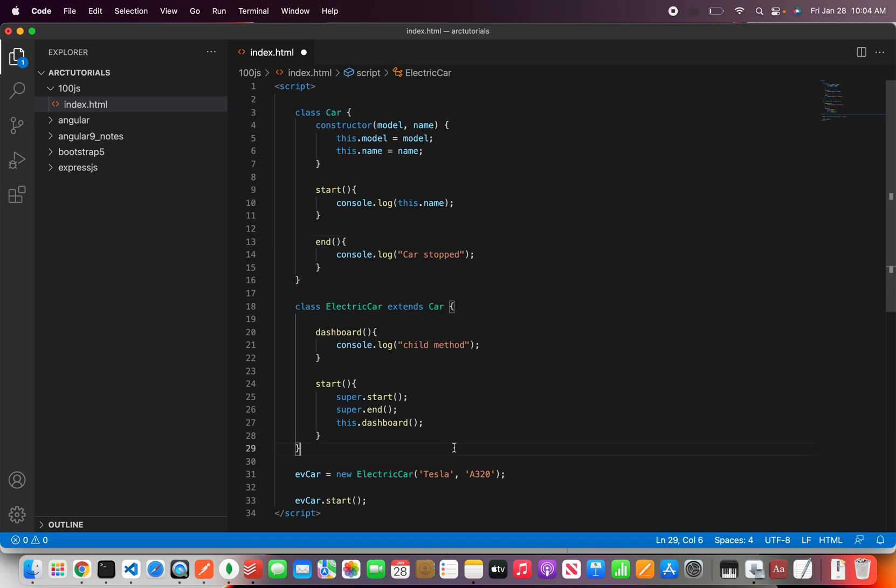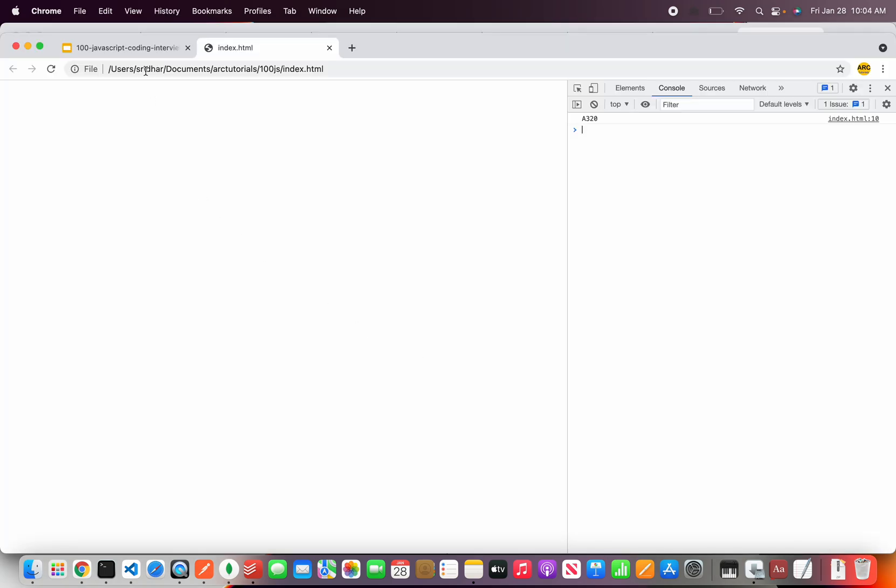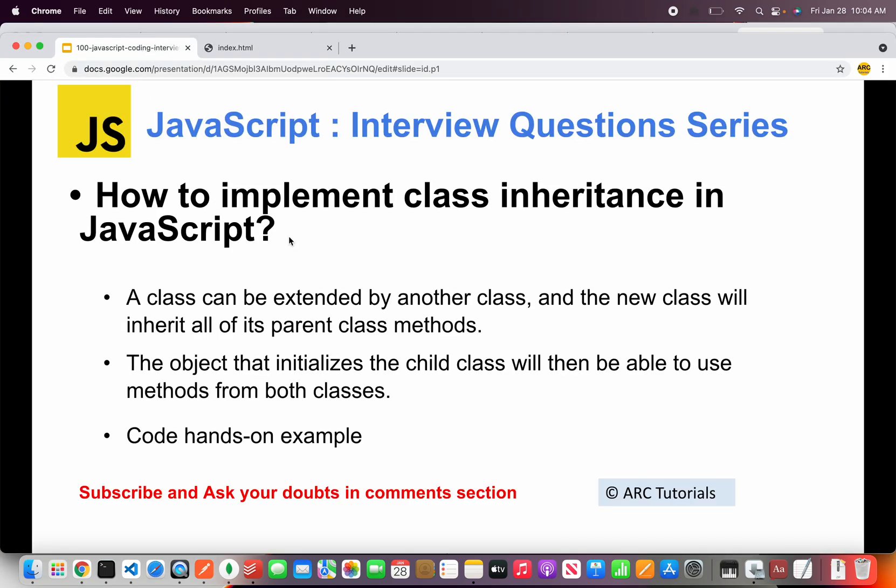So in the interview when you are asked about inheritance in JavaScript this is an example I want you to give. Explain them these keywords that we have seen. Class, extends, super and this. Once you show this the interviewer will be very confident that you know the concepts of class inheritance in JavaScript.